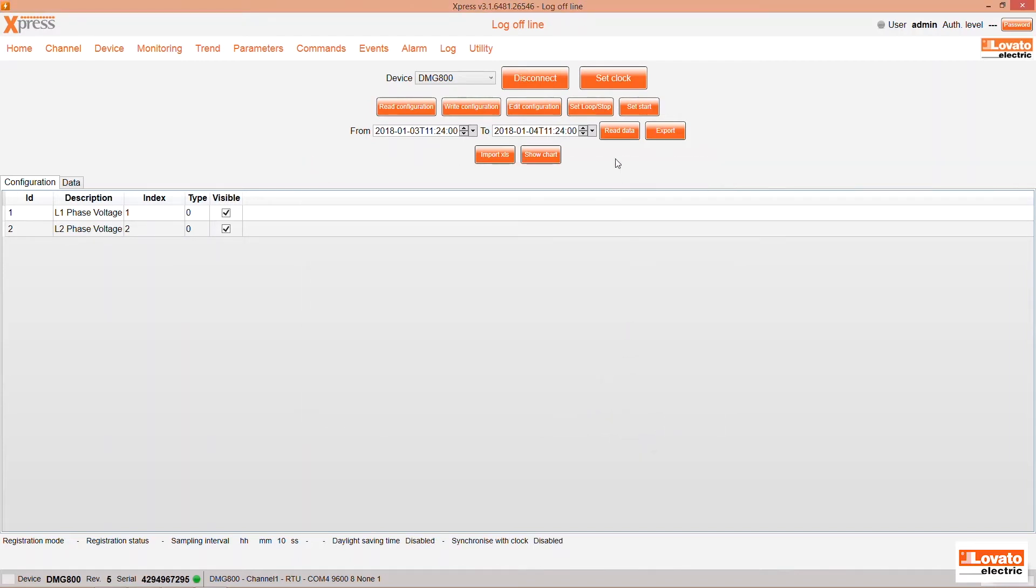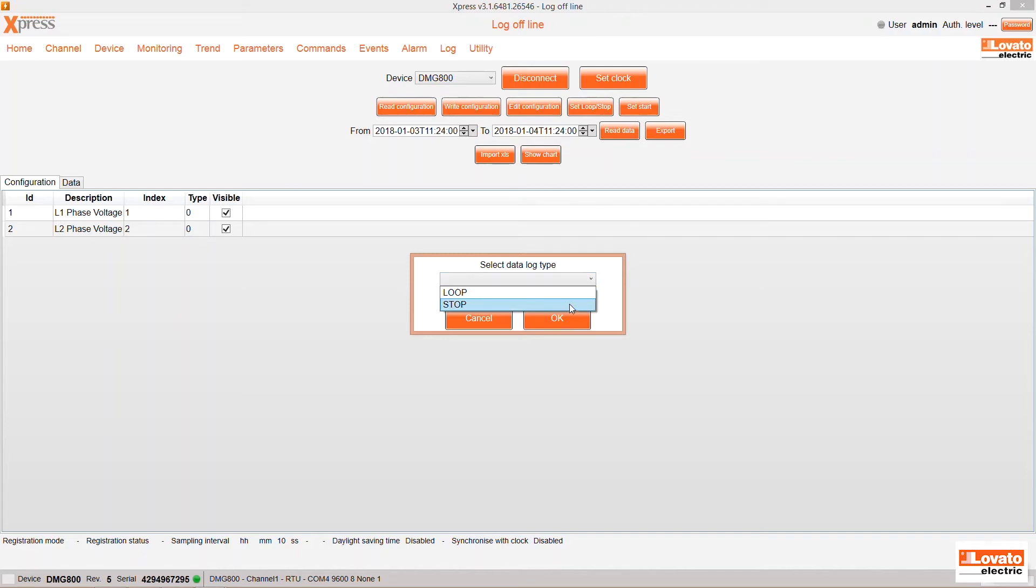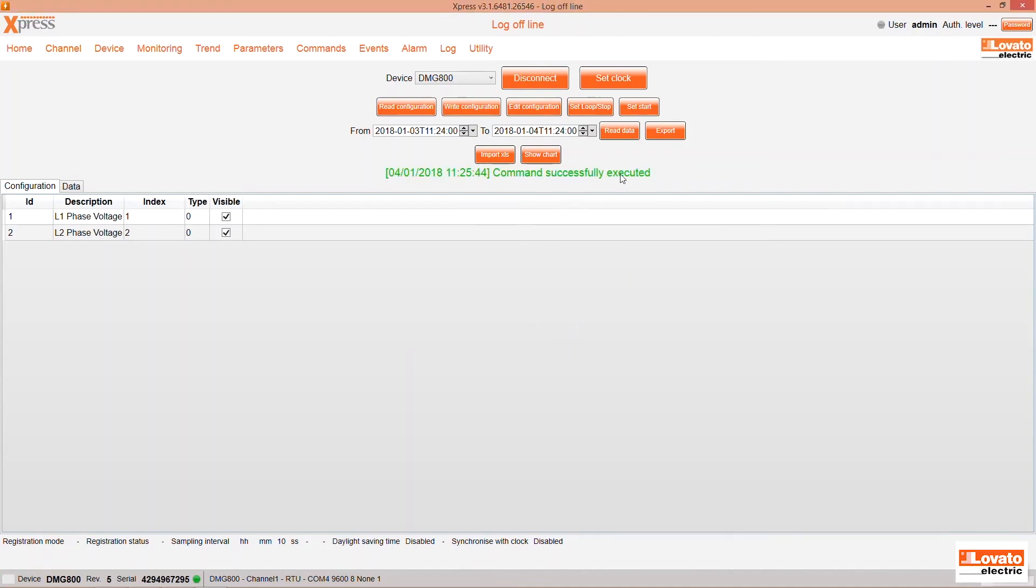Done. With the Set Loop/Stop functions, you can set the behavior of the expansion module. Loop, to continuously overwrite the old data, or Stop, to perform a single measurement pass and then stop.